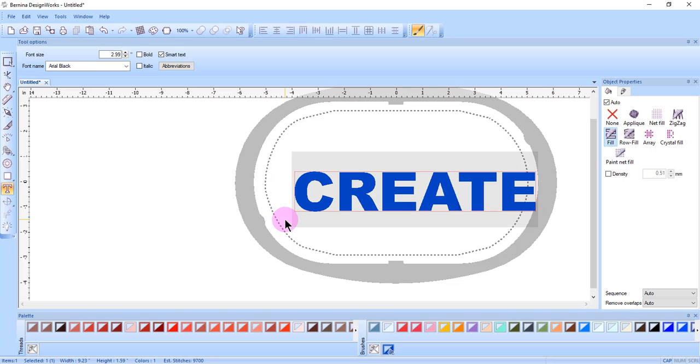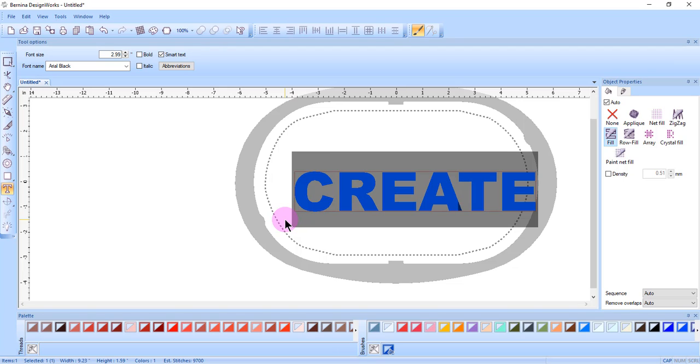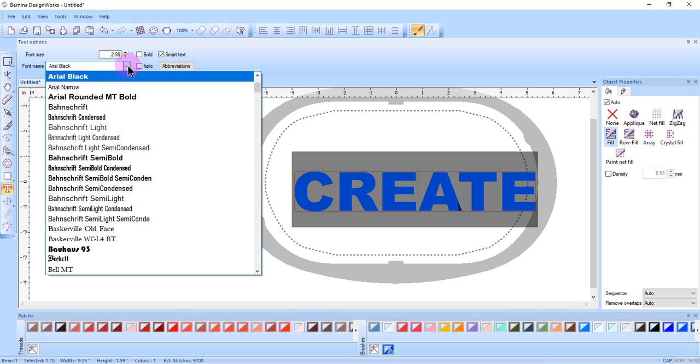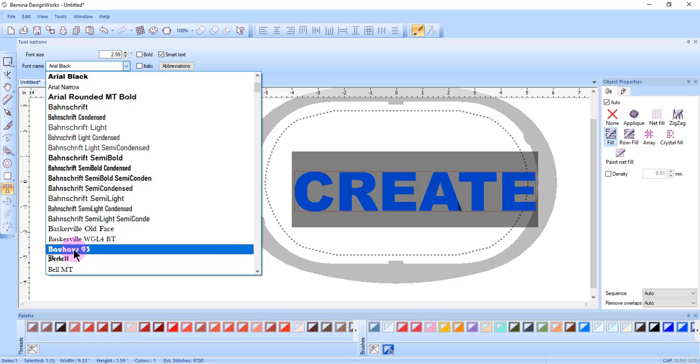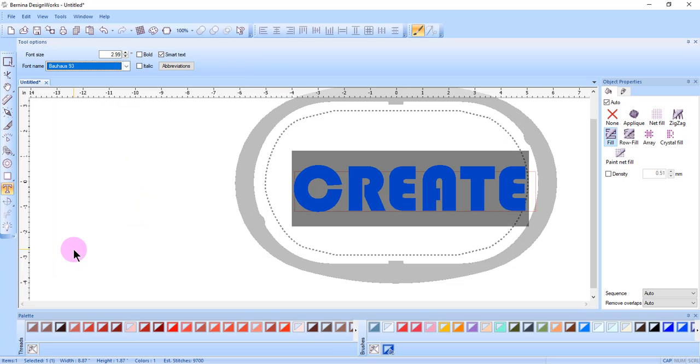You can also hold the Shift key down and select the first letter and then select Ctrl and End to select the entire word. You can now change the type of font by clicking on the drop down arrow and choosing a new font.